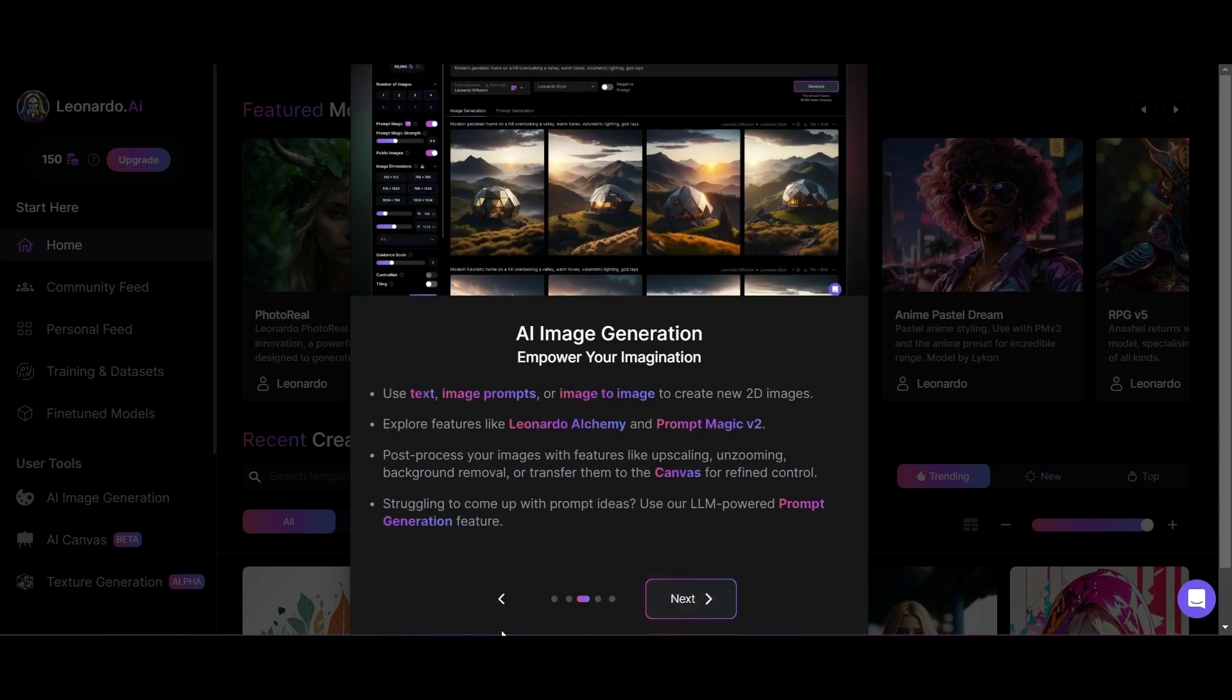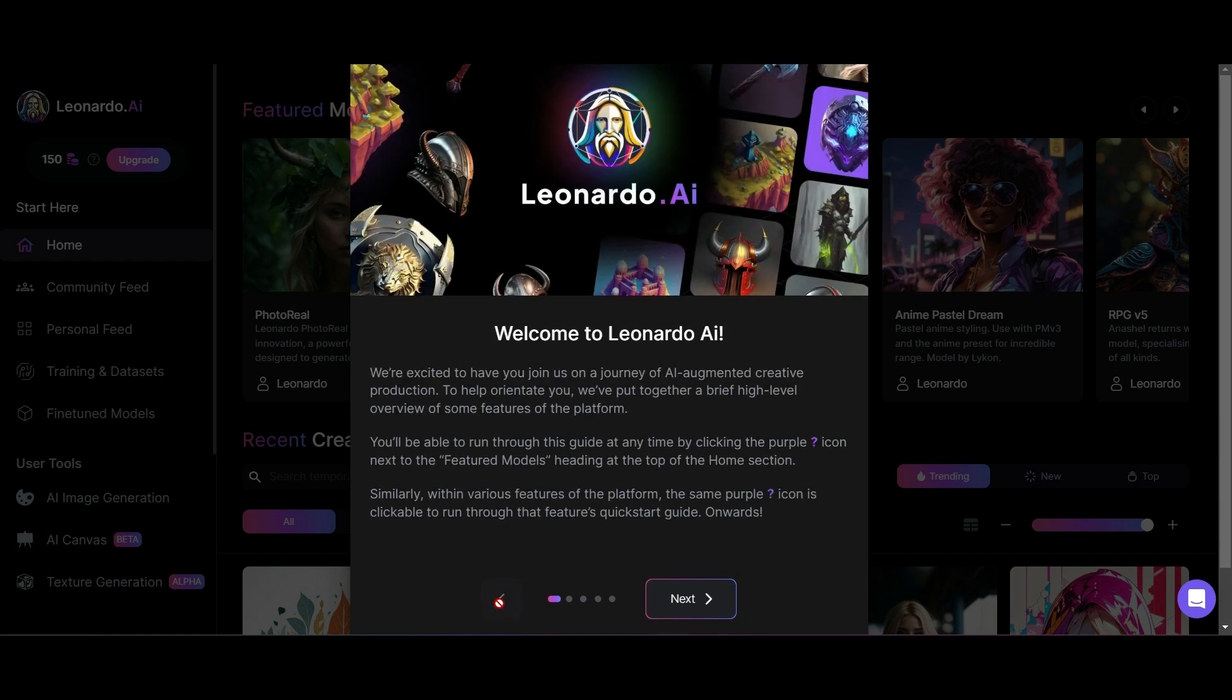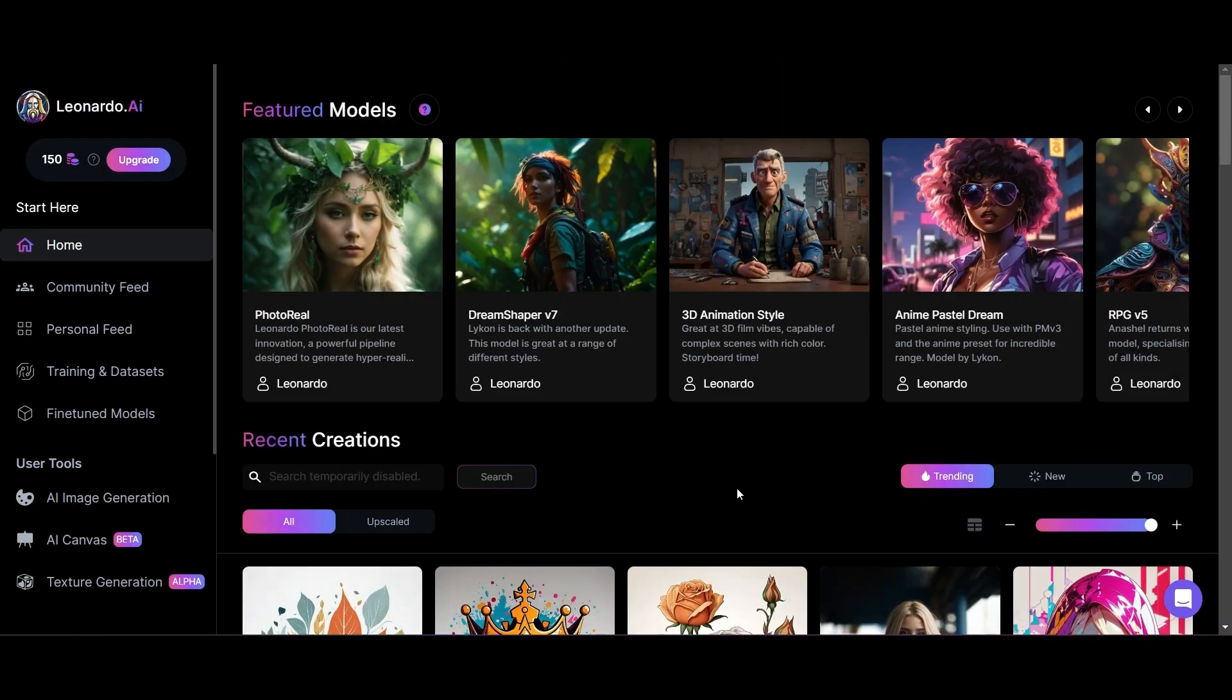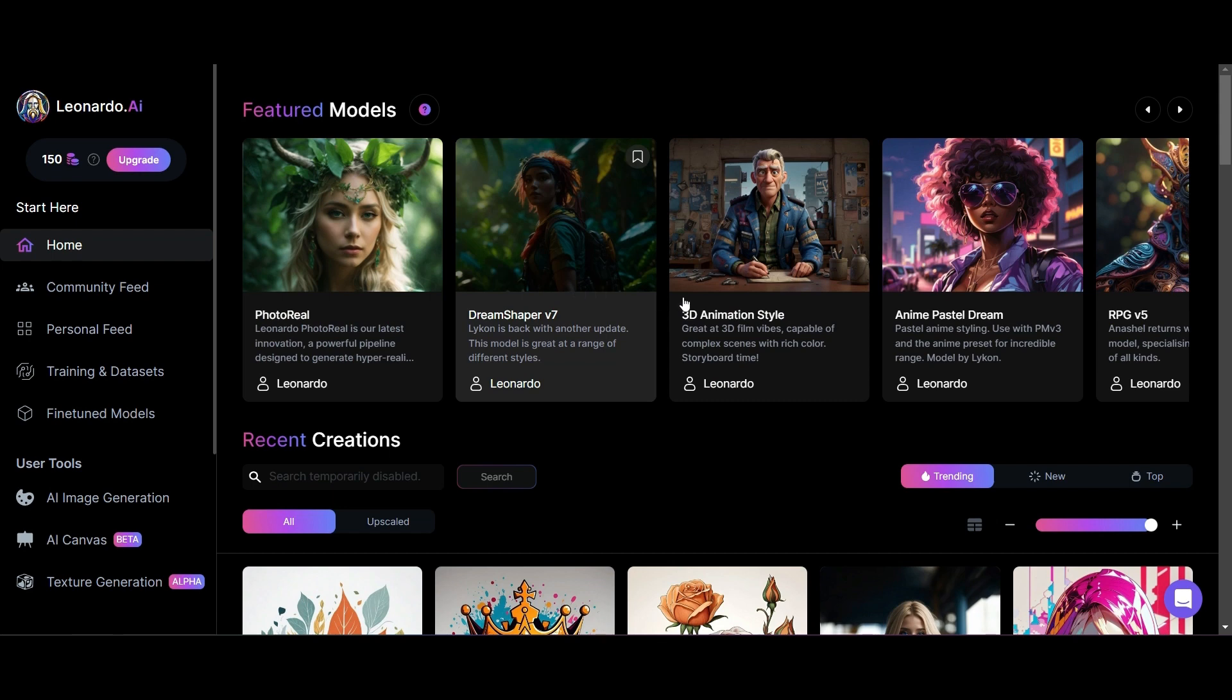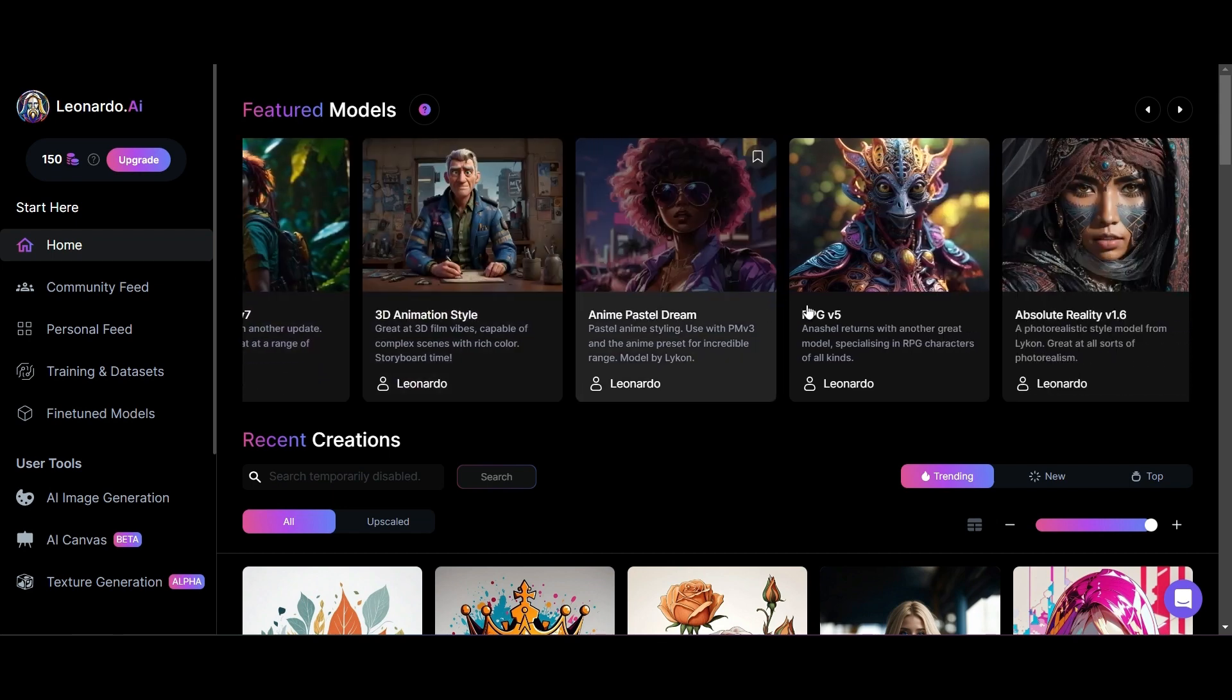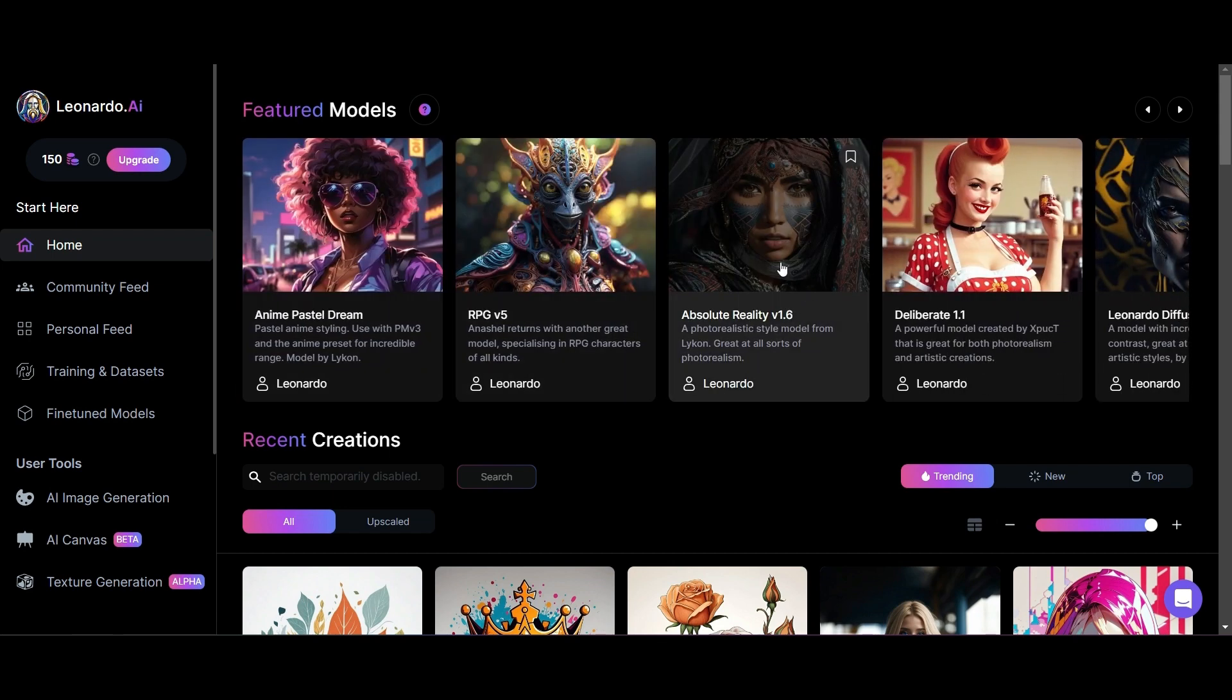Once you're in, you'll have a whole lot of information around what Leonardo can do and the sheer amount of models that they have. You've got photorealistic, Dream Shaper version 7. Leonardo.ai is quite a brilliant stable diffusion model.